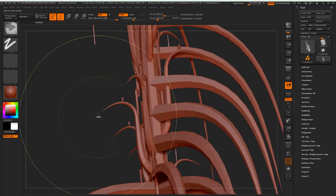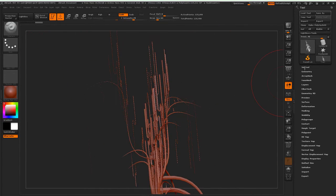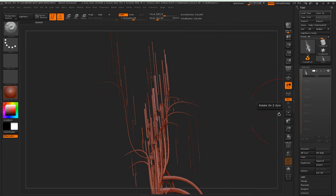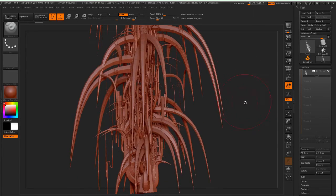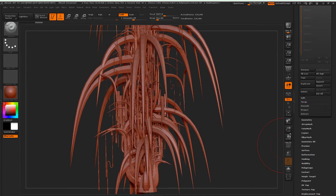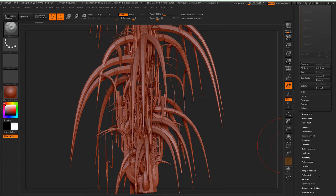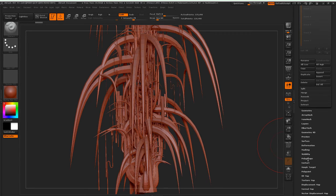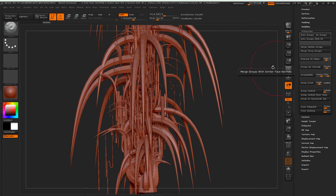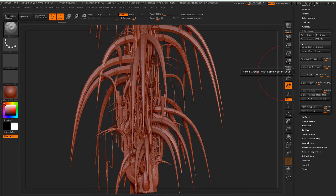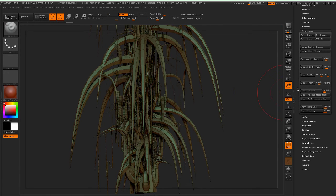This is the tree that we made — awesome. F to frame. I'm wondering how to unwrap this. Let's go to Polygroups > Group by Normals — way too many. Regroup by Edges — no wait, Group Visible. Shift+F to see what's going on. Group by Edge — what's going on?